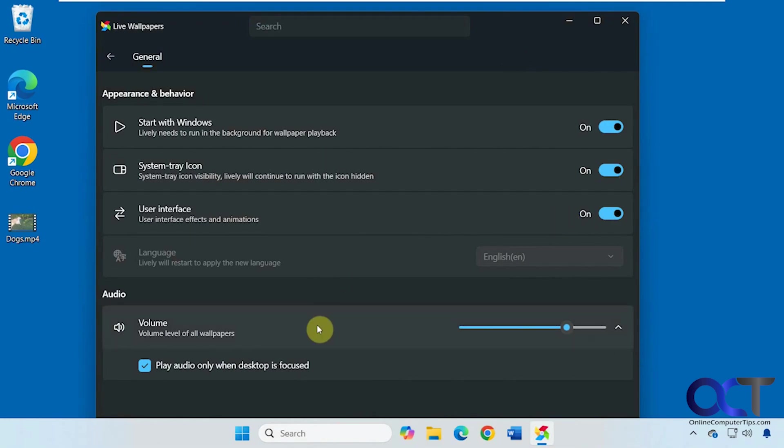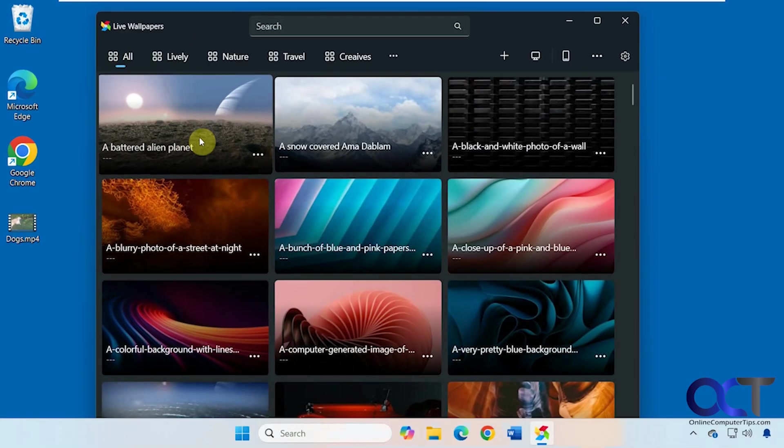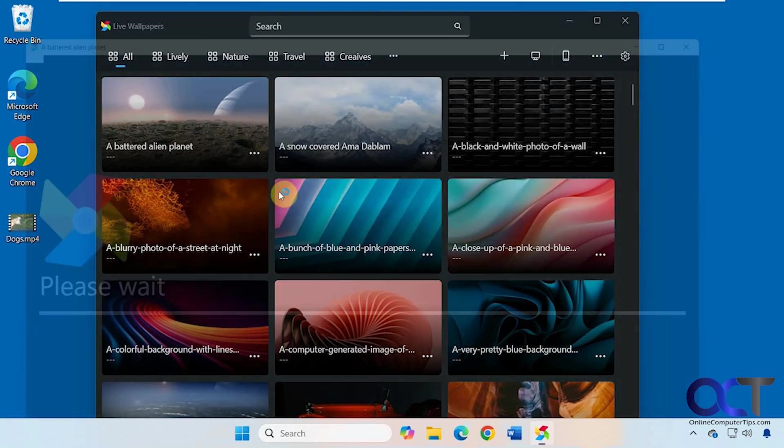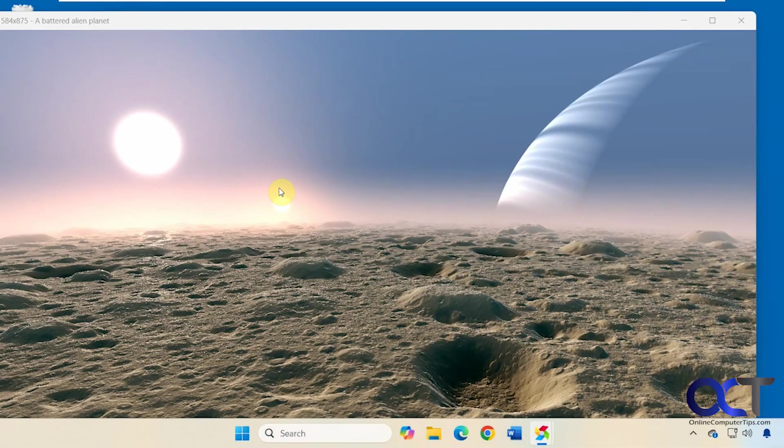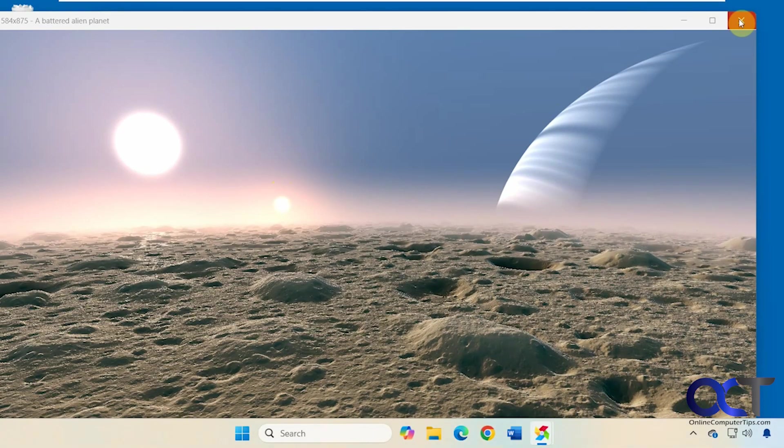Some of the wallpapers have sound, so here's a volume slider for them. Alright, so let's try one of these out. Let's say we want to try out this alien planet. If you click on the three dots, you can preview it, which will just open it in its own window here and not actually make it your wallpaper.